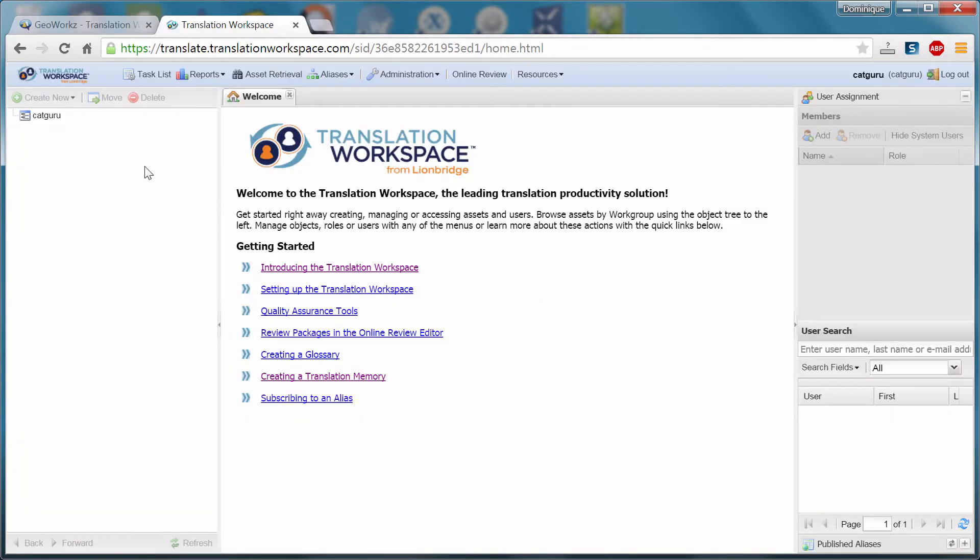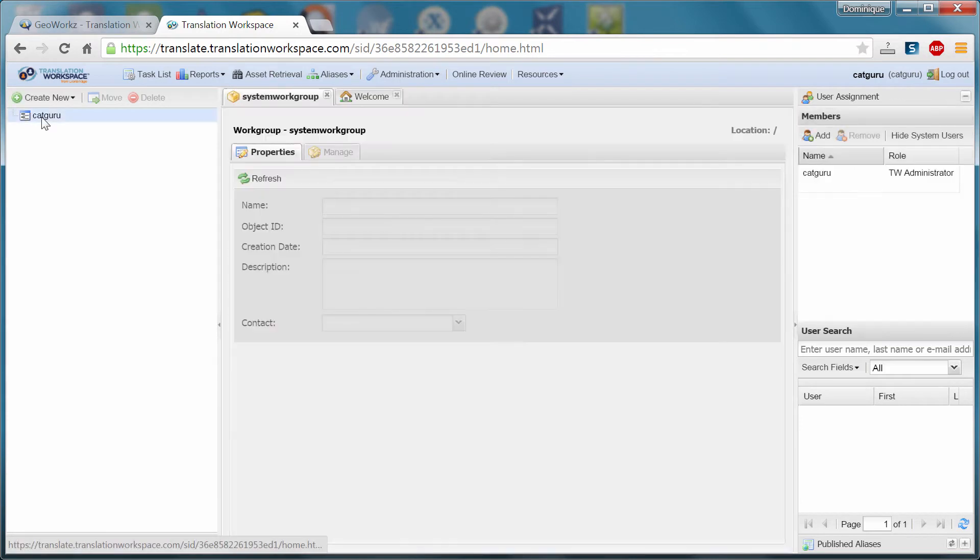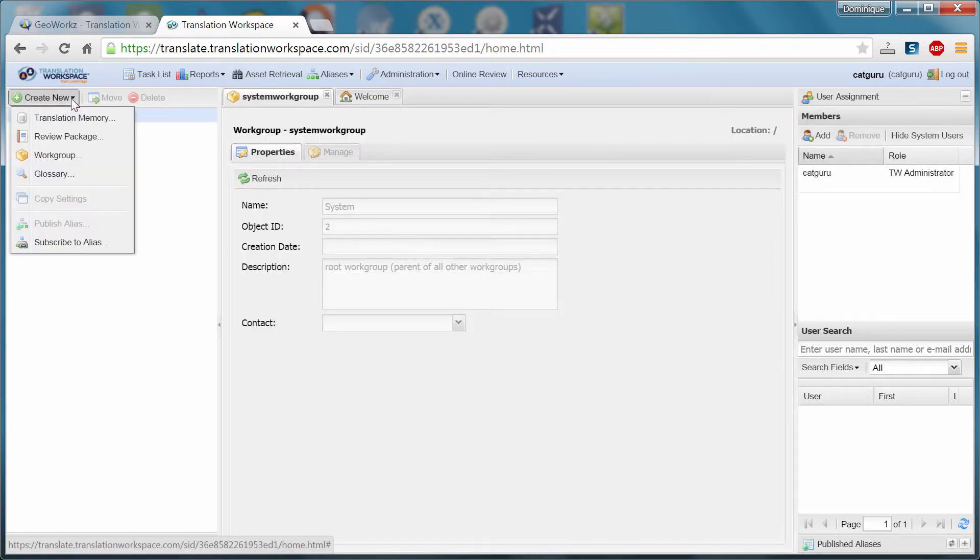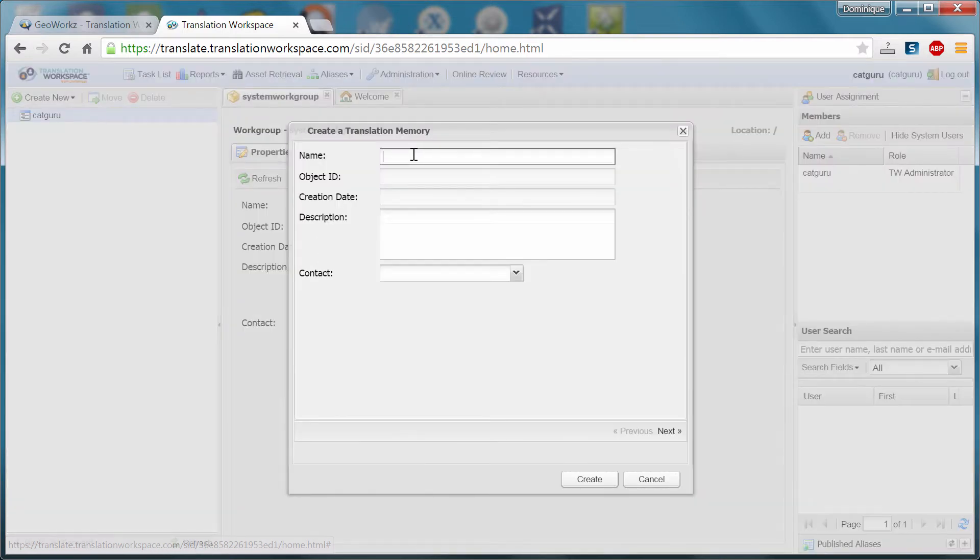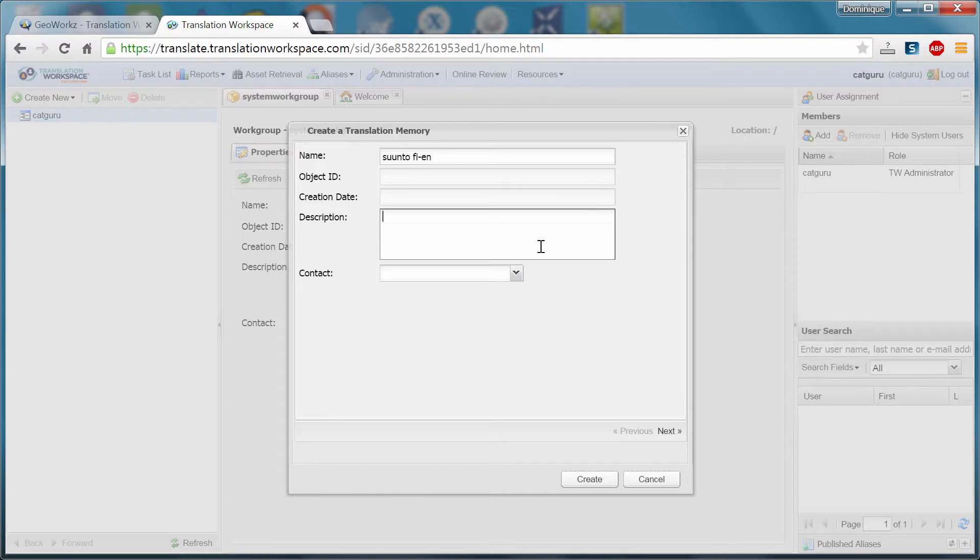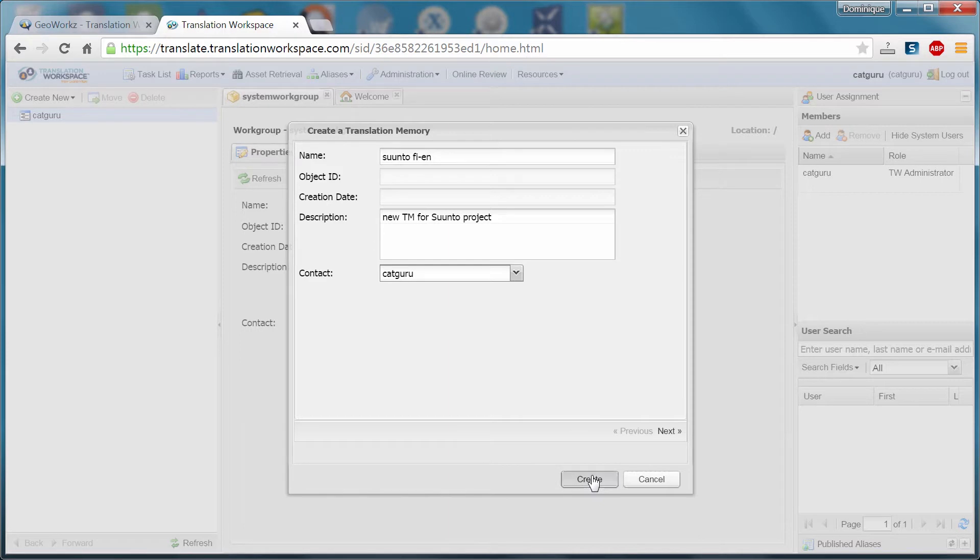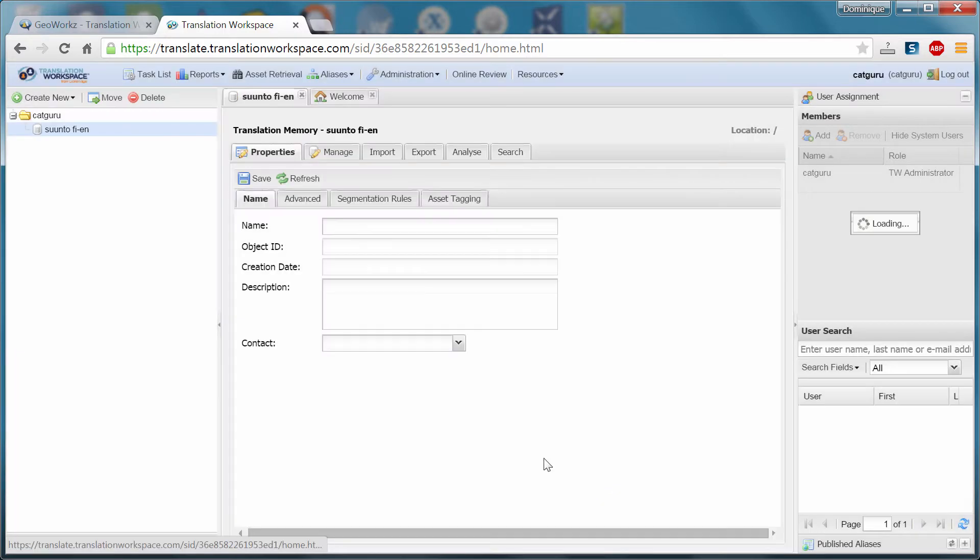Okay, so my tenancy catguru is here. And what I will do first, I will create a new translation memory. I will call it suunto fien. I will add a description. The contact is me. And I will create it. Okay, so I have my first TM.